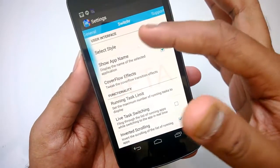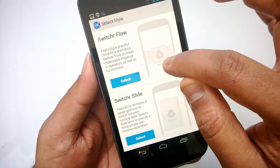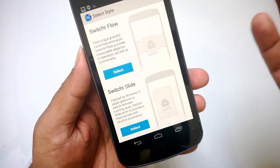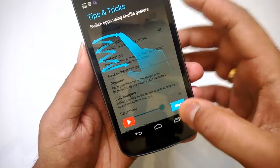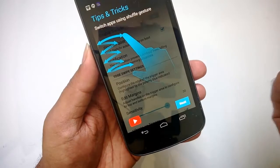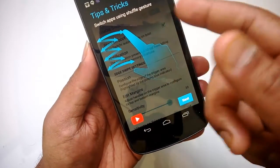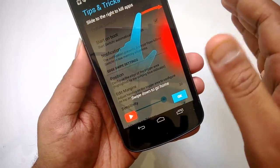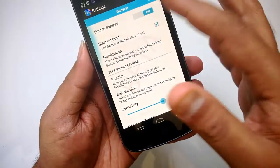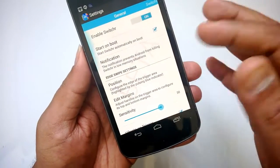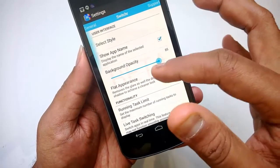Under Switcher Options you can select the style. The first style is Switcher Flow, which was just demoed. There's also Switcher Slide — let's select that. With Switcher Slide you switch apps using a shuffle gesture, then slide to the right to collapse. That's how you switch apps using this other theme.